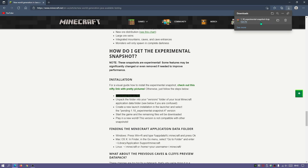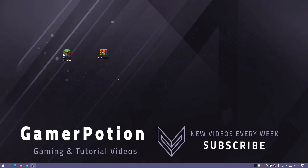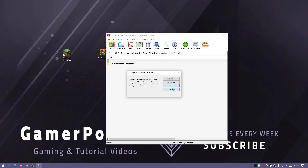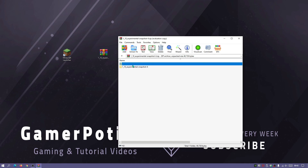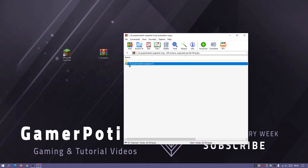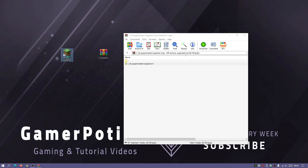Click on the download link and it should start downloading the 1.18 experimental snapshot 4 zip file. Place this zip file on your desktop. Open the file — it opens in WinRAR, which I have installed. You basically need a zip-opening application; I'd recommend downloading WinRAR. Inside the zip file you'll see a folder called '1.18 experimental snapshot 4'.